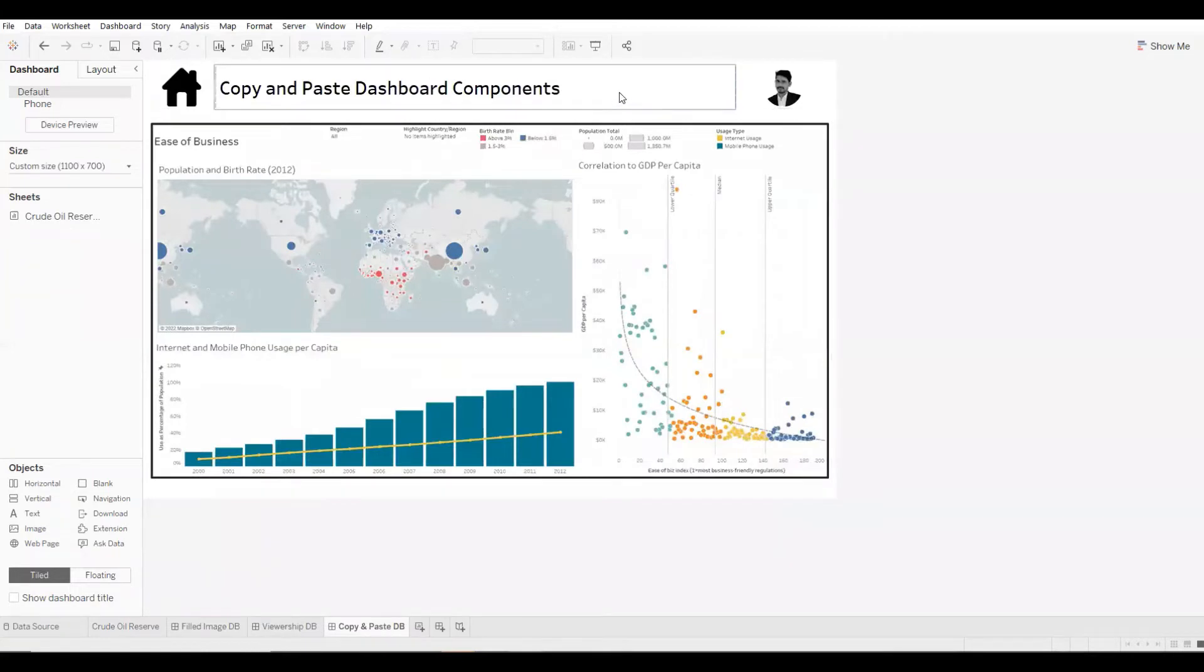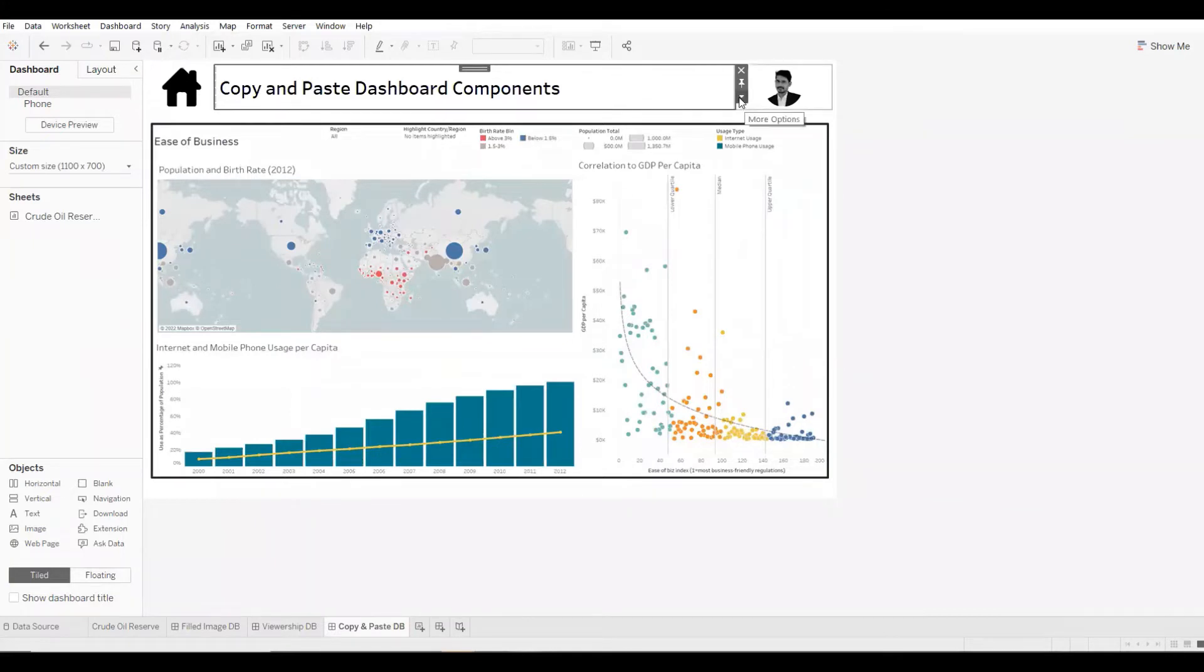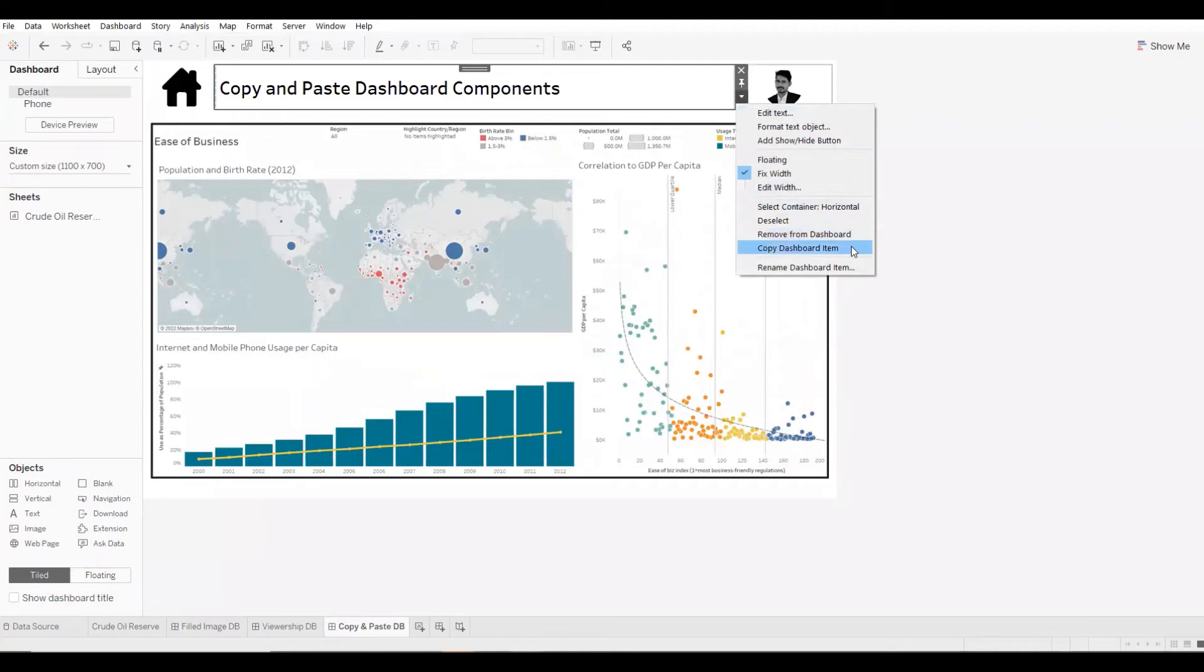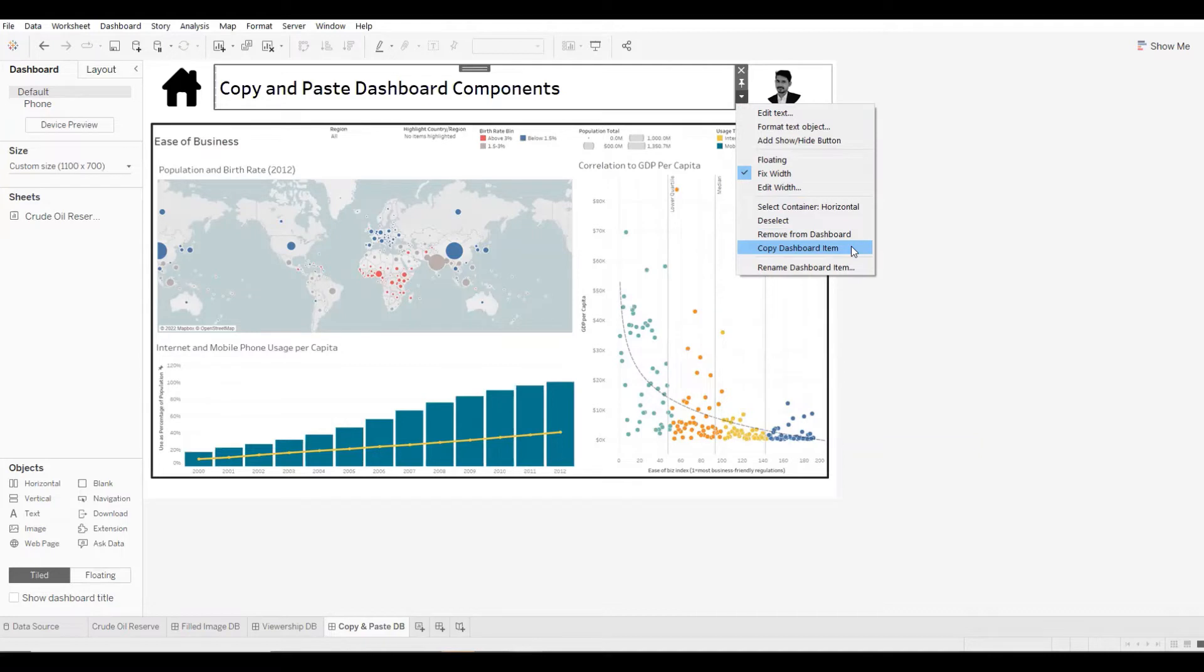So I'll start with the header. I'll click on an object and to copy it, you click on this downward arrow or caret symbol and you'll have this option of copy dashboard item. You can copy an individual object and paste it, or if you want, you can also copy an entire container and paste it.